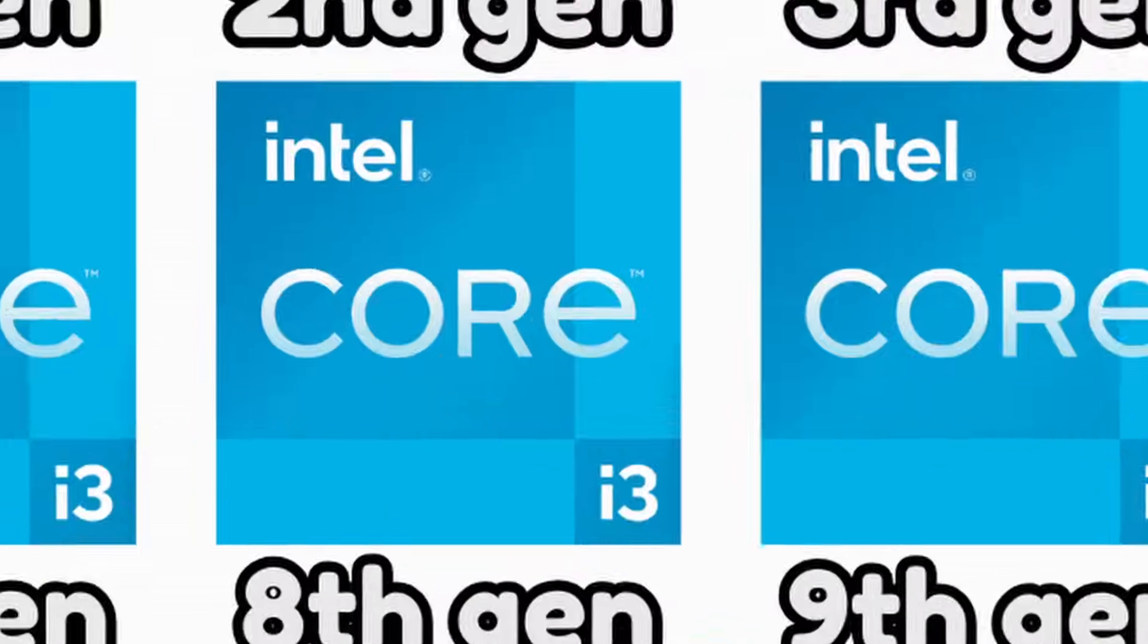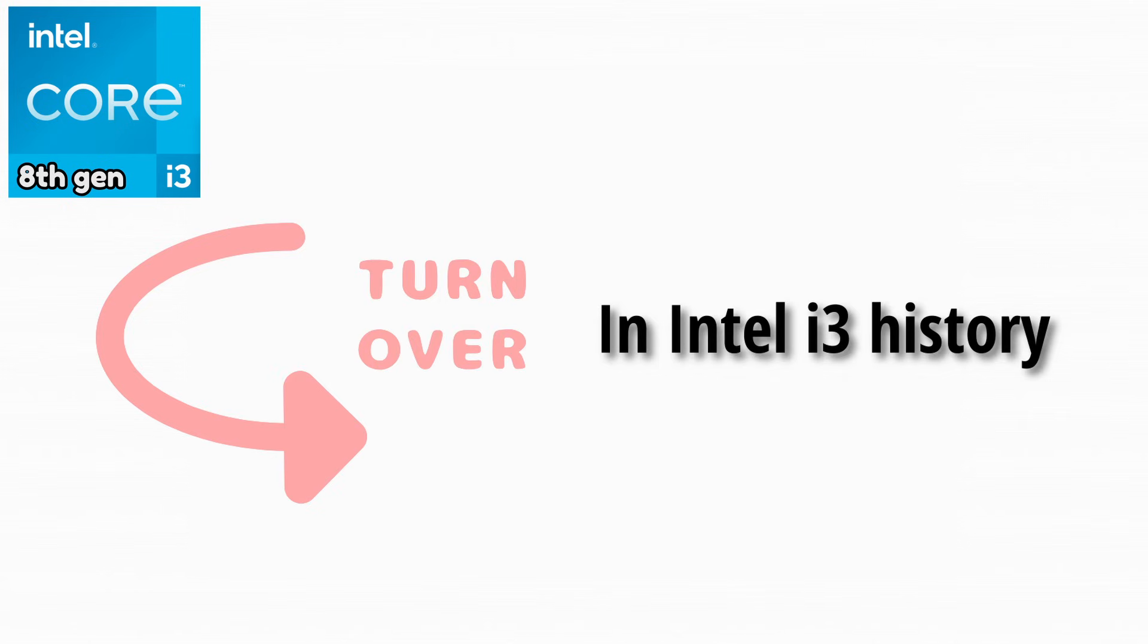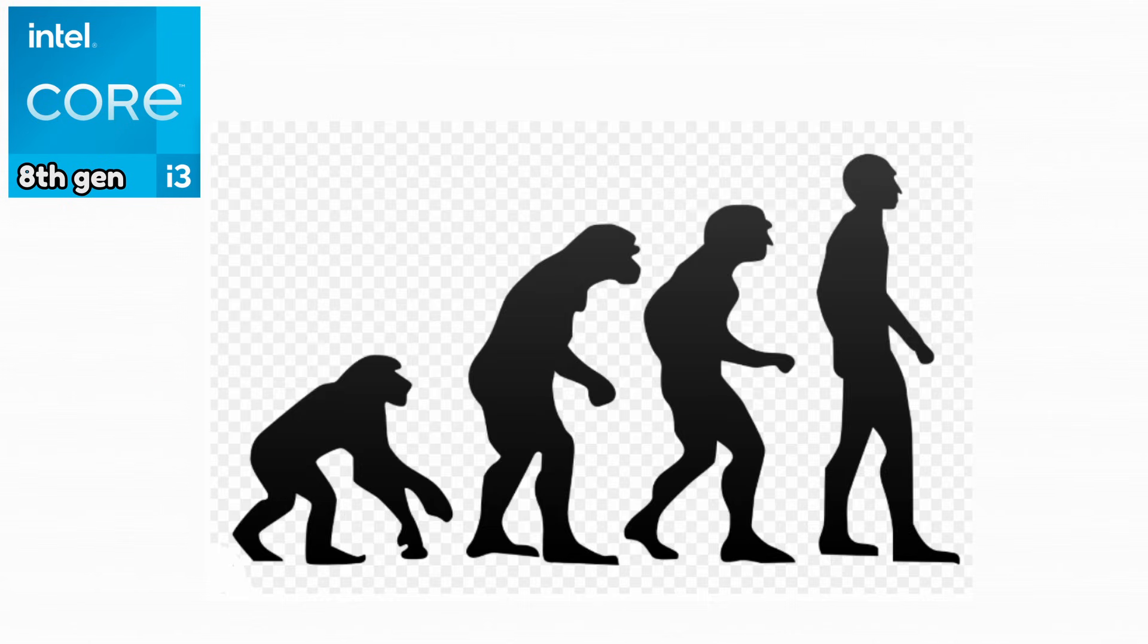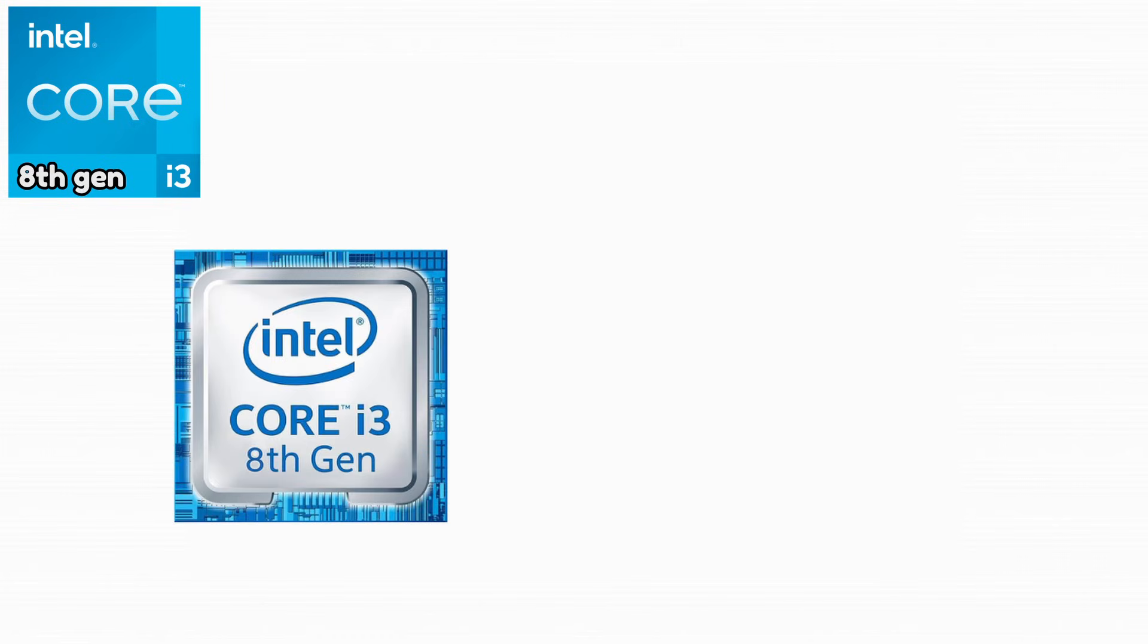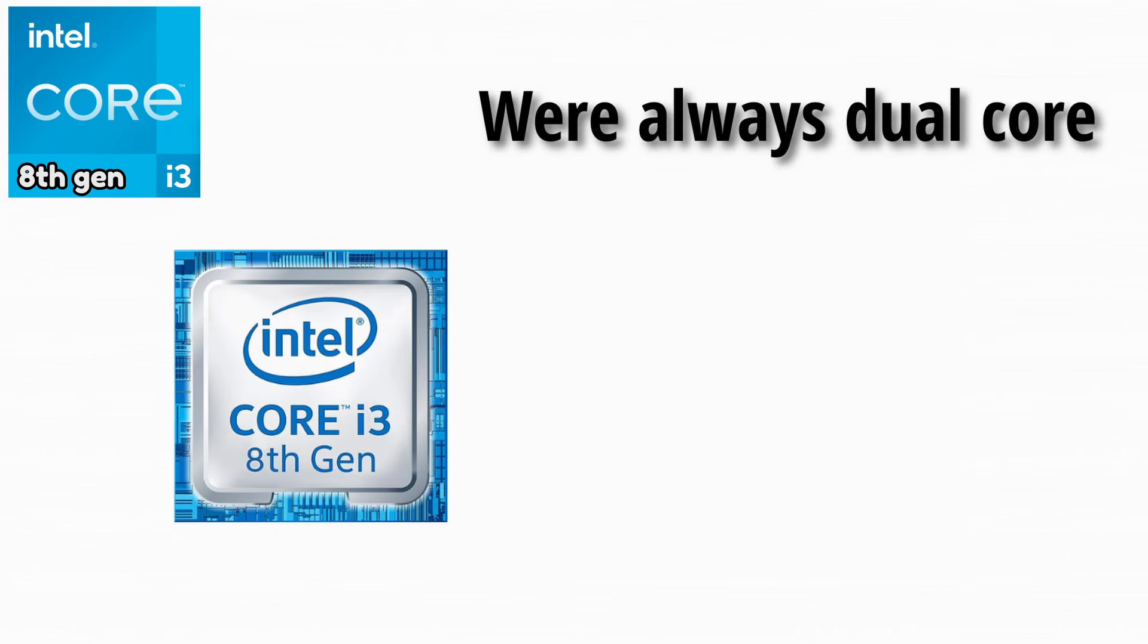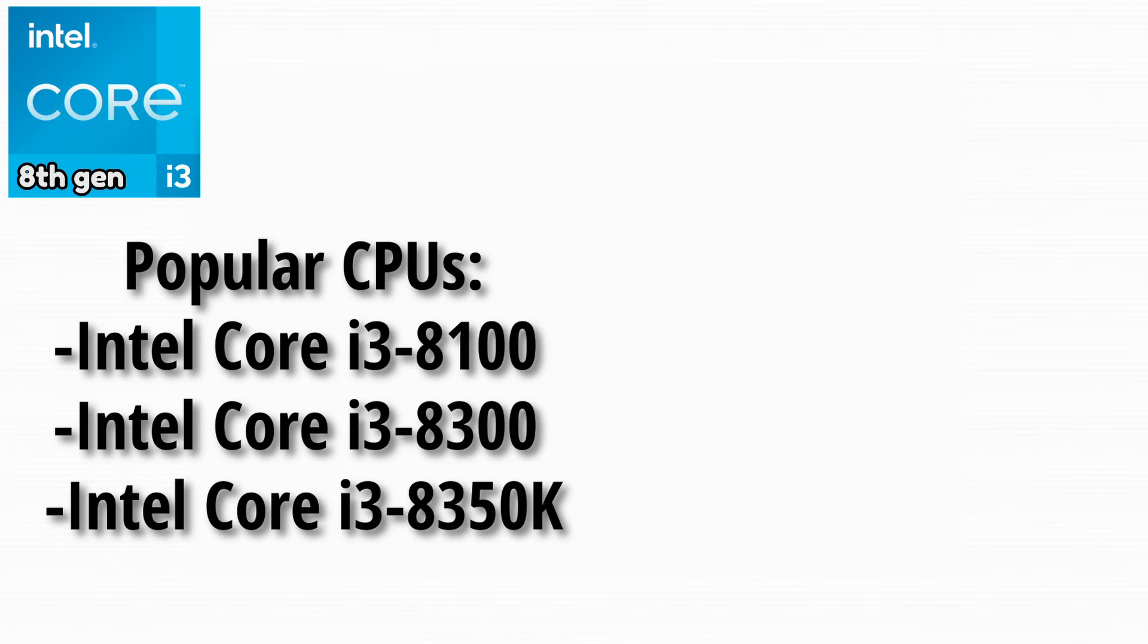The eighth generation was one of the biggest turning points in Intel i3 history. This is the generation where the i3 lineup completely changed its identity. Before this, i3 CPUs were always dual core, but Coffee Lake finally broke that pattern. Some popular CPUs here were these.